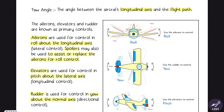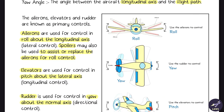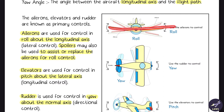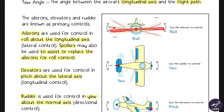Ailerons, elevators, and rudder are known as the primary controls. Ailerons are used for rolling — it is along the lateral axis and around or about the longitudinal axis. You have to remember: along and around or about. Along with ailerons, spoilers can also be used to help in rolling.